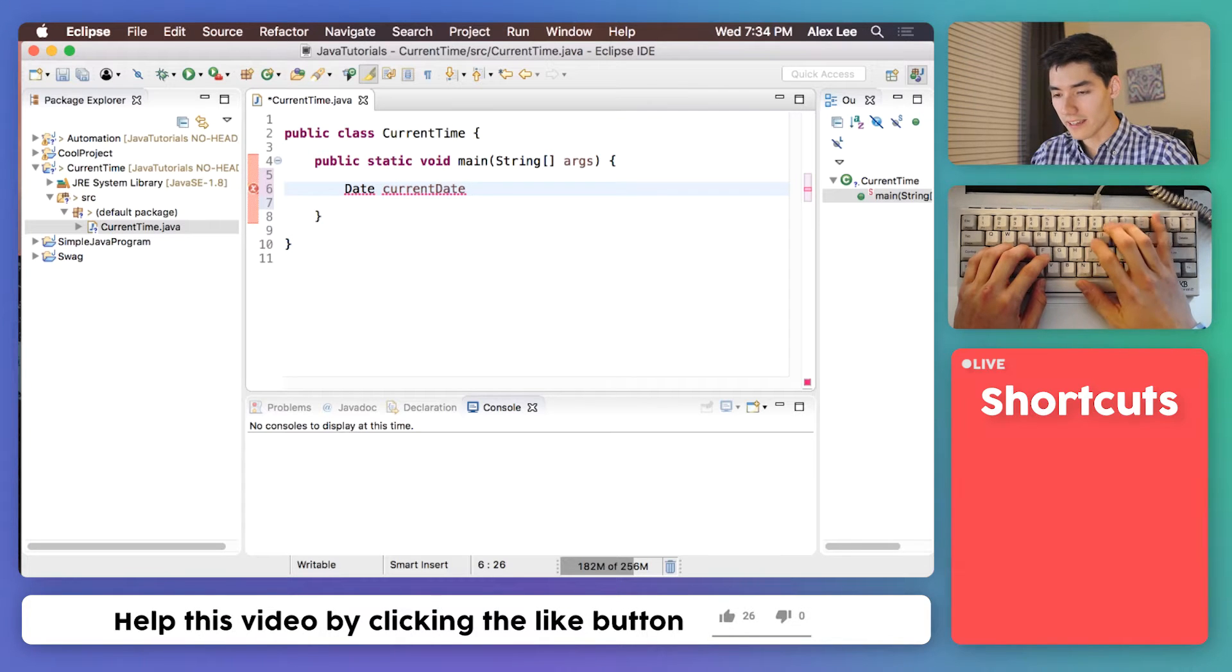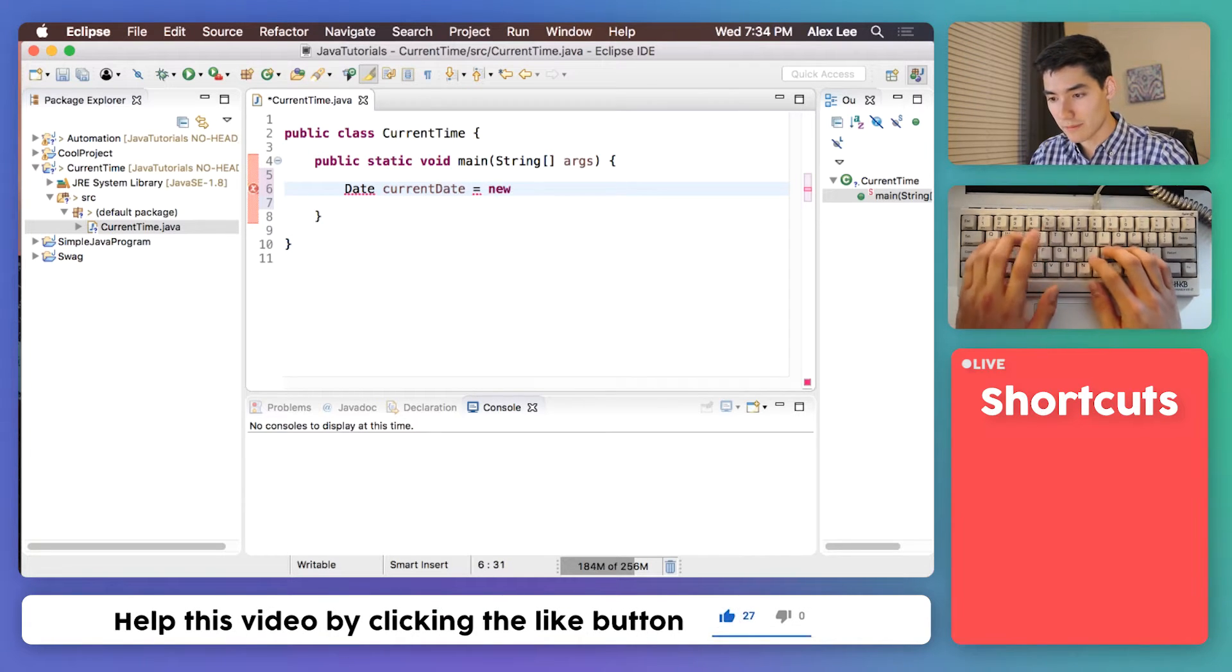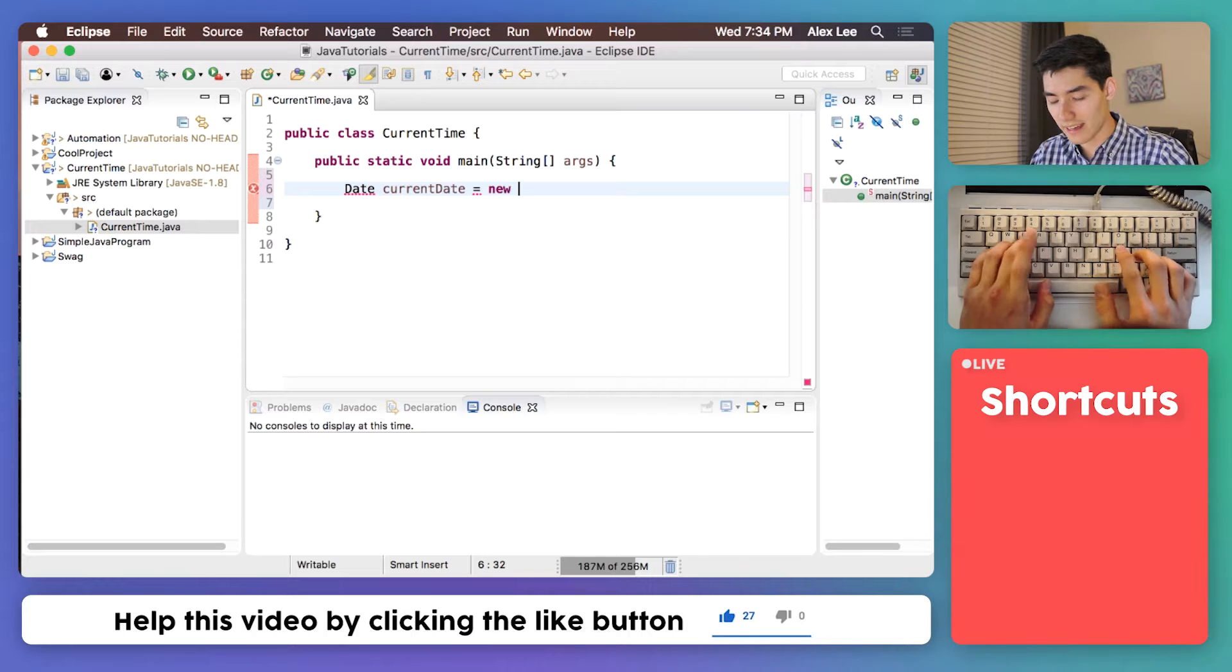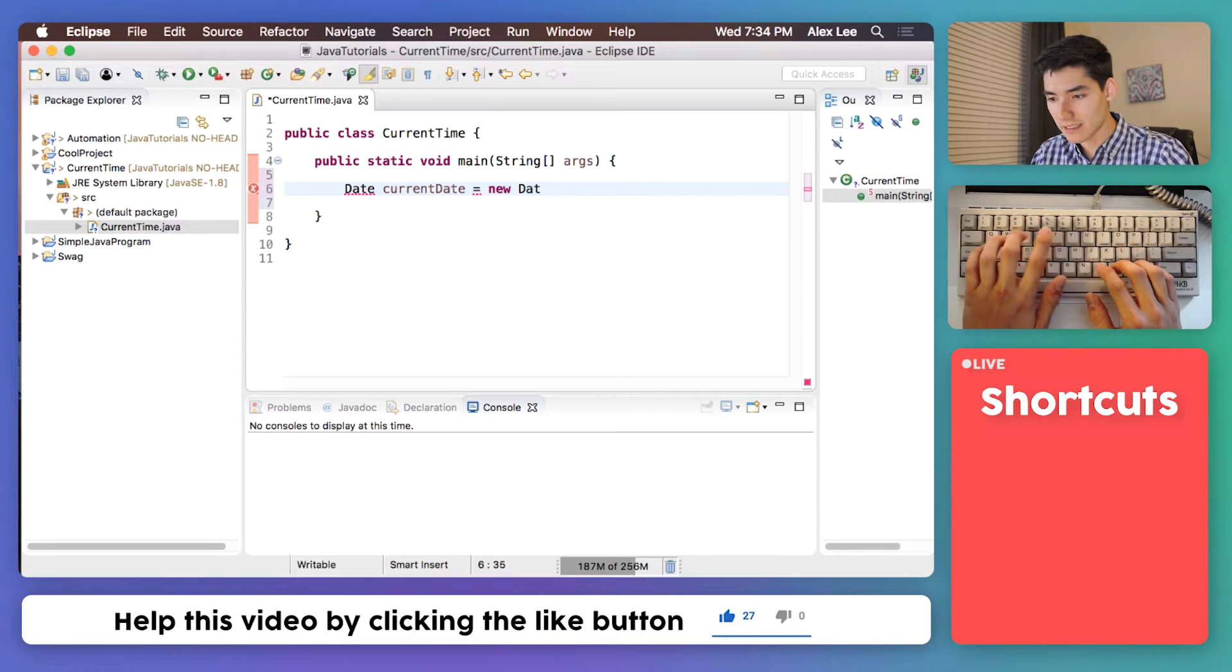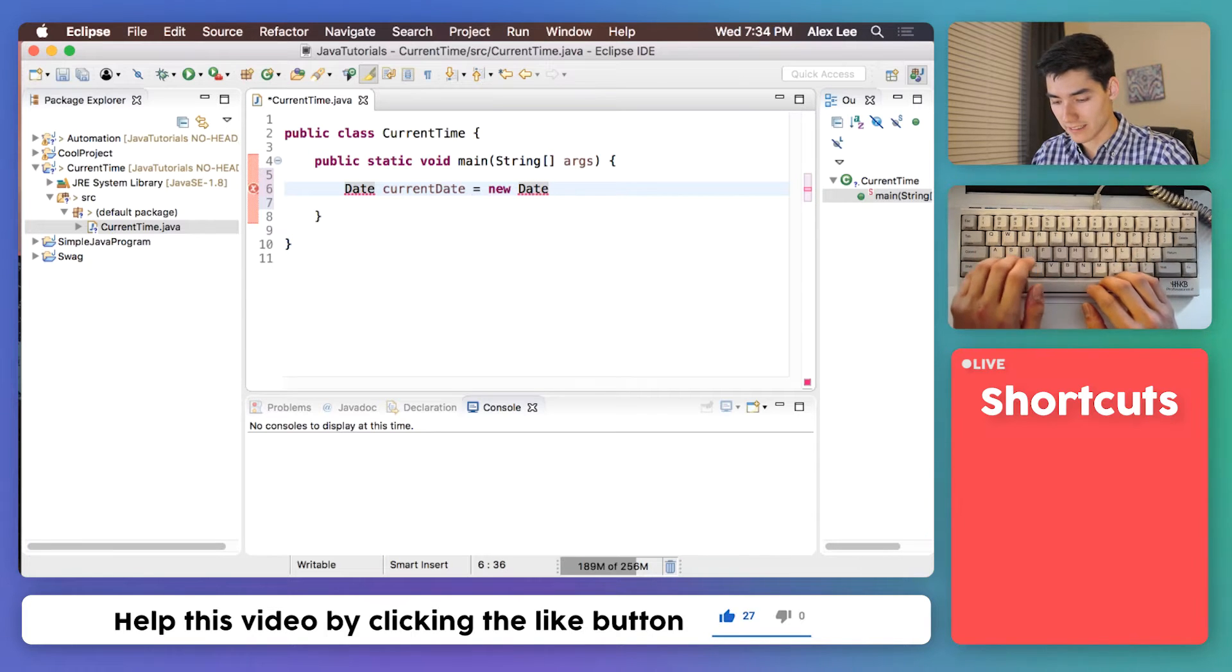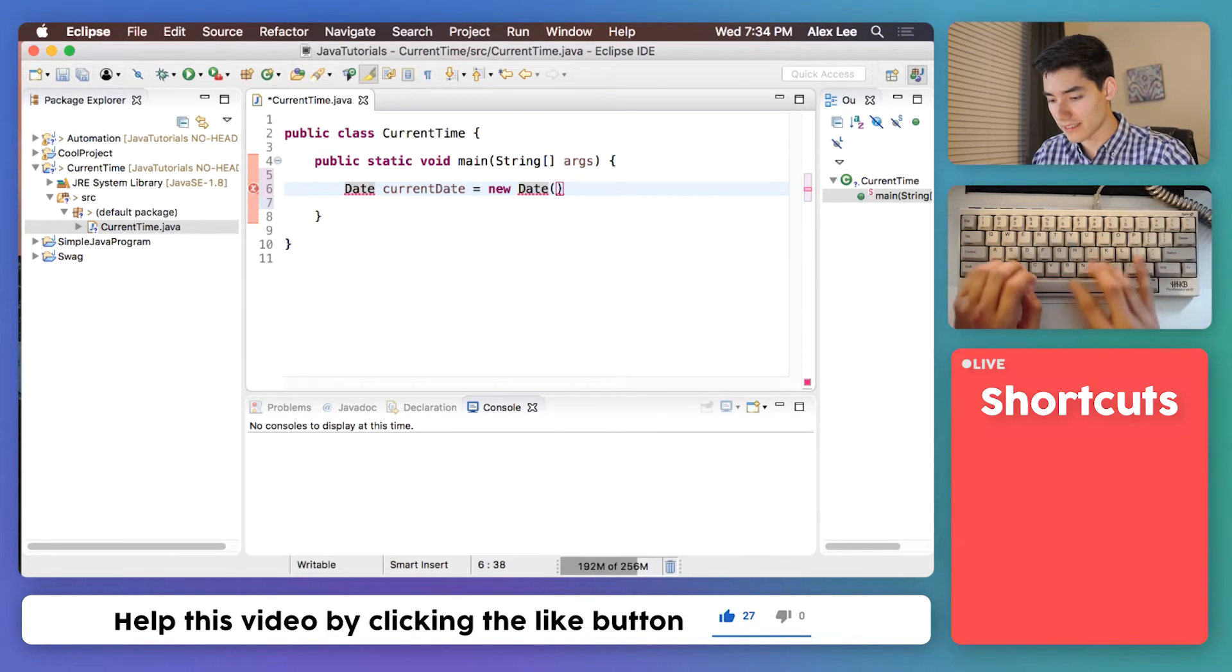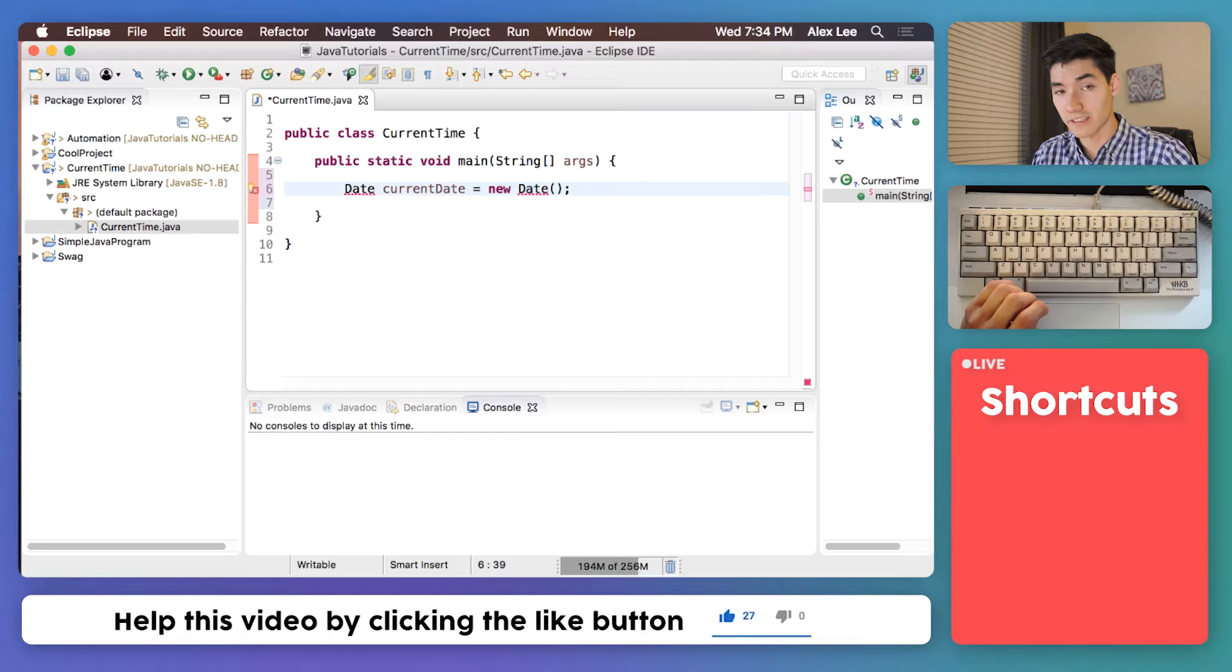And to do that, you type an equal sign, type the keyword new, and then a capital Date with open and close parentheses, and finish it off with a semicolon.